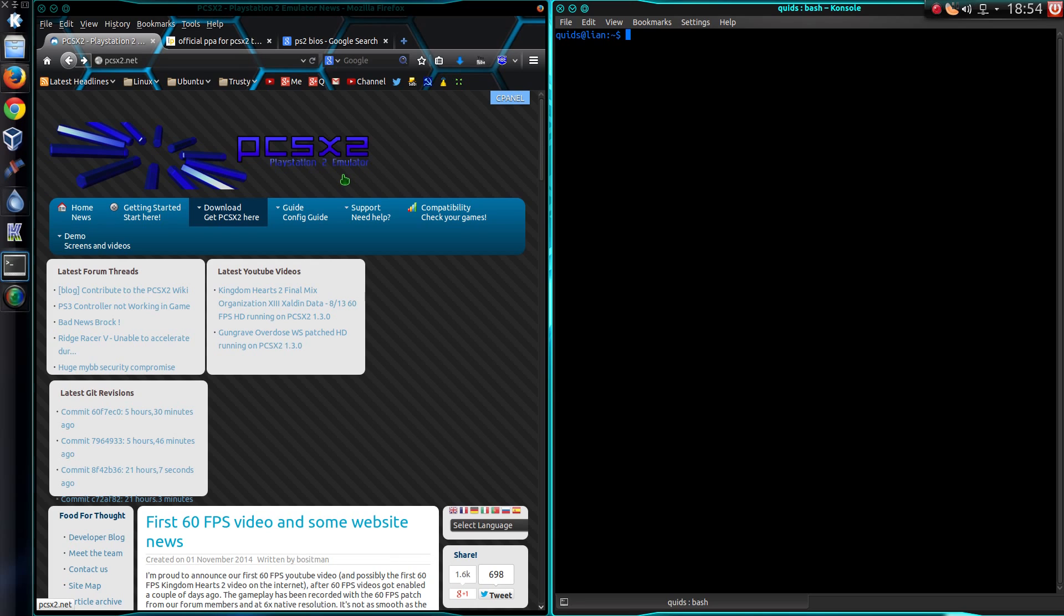Right, in this video I'll show you how to get the PlayStation 2 emulator PCSX2 up and running in Ubuntu.